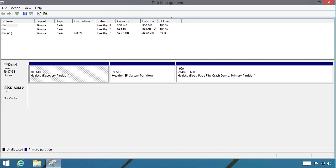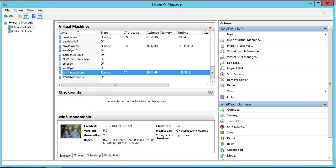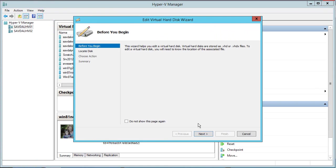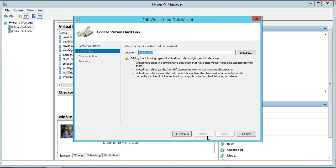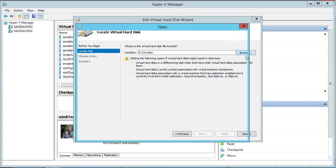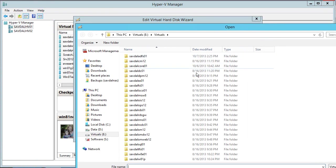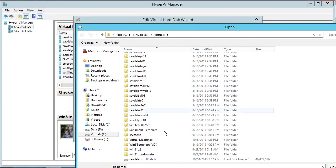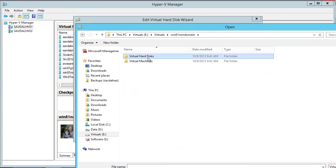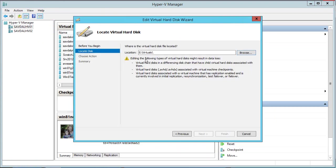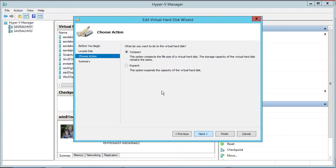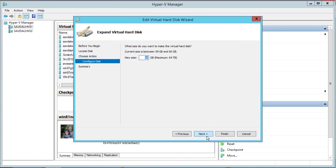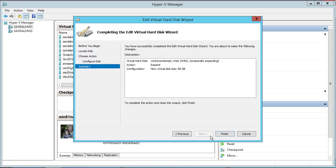Now, without turning this virtual machine off, I can actually go in, for example, into edit disk. I can select the disk I want to modify. So I'll select its drive. And I can say, I want to expand that drive. And let's say I'll make it 80 gigabytes and finish.